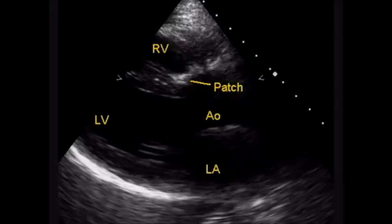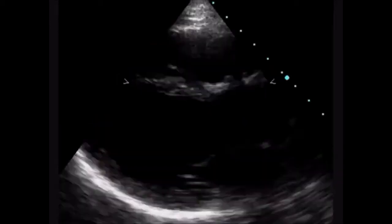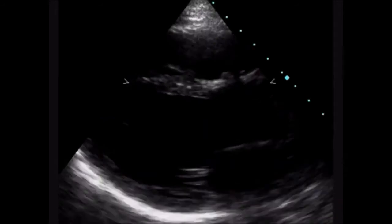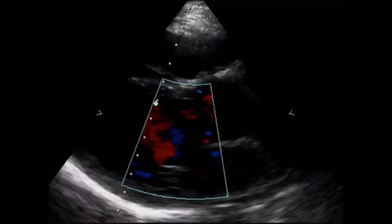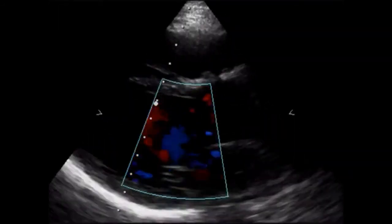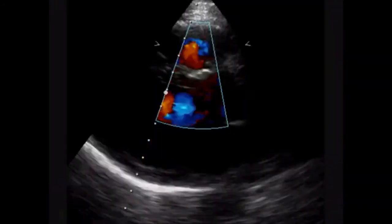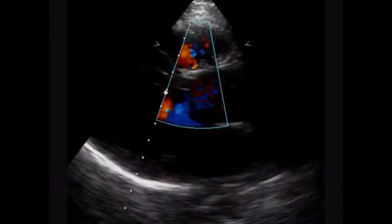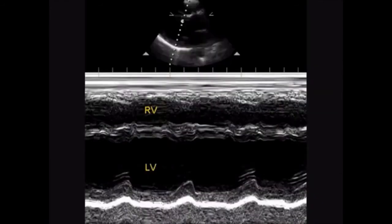Now we will see what happens after a repair of tetralogy of Fallot. You can see a dense patch in the sub-aortic region. There is no flow across the patch in this case, which means the repair has been complete. There is no residual ventricular septal defect.